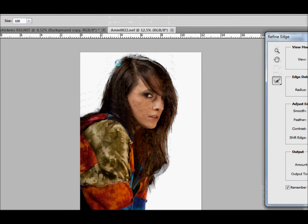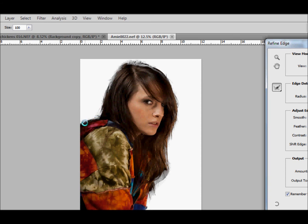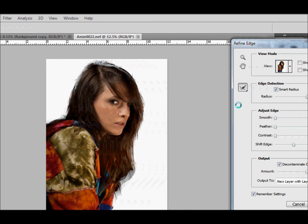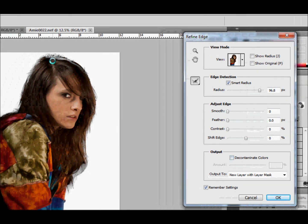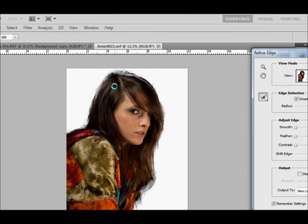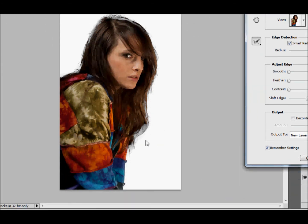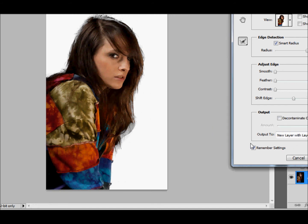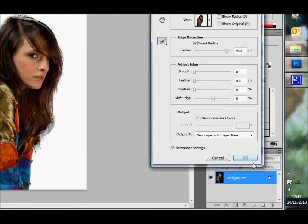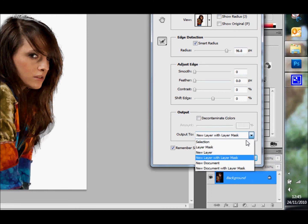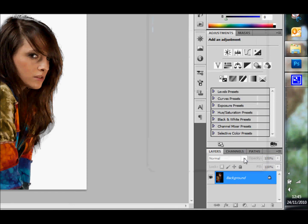Let's do it one more time. Let's not de-contaminate. We don't need to de-contaminate the colors. There you go. That probably will work pretty good. Let's have a look at that now. You can output it in different ways, and I'm going to do a new layer with a layer mask. So I click okay.